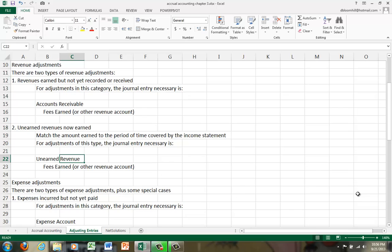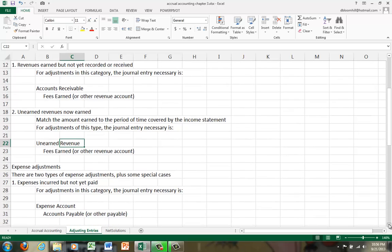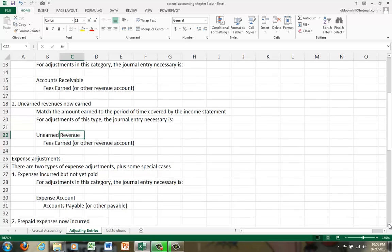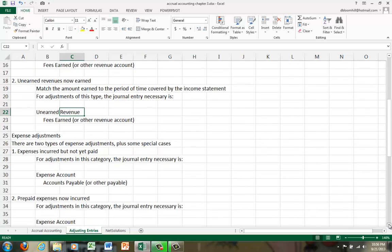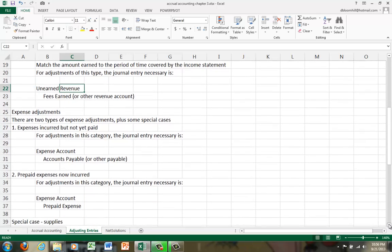Okay, hopefully we understand that. If not, rewind and play it again. Now we're going to go on to expense adjustments. Expense adjustments are very similar to the revenue adjustments.